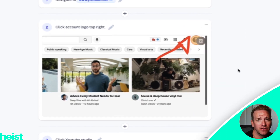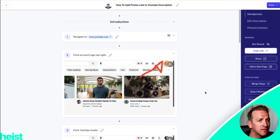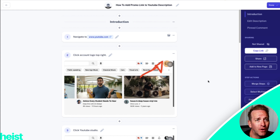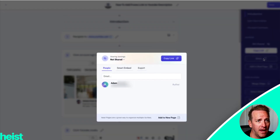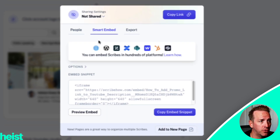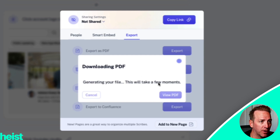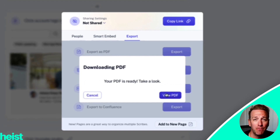Hit done, and you'll see it's now added that annotation — you can do some really cool customization. Here's where it gets pretty sweet: in addition to how quickly and easily this was to put together versus doing a ton of screenshots, you can share this in a really meaningful way. I'll click Share — I can actually email somebody this as a link, do a smart embed, or export it. One option is to export as a PDF.